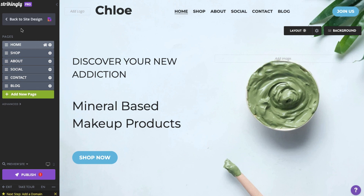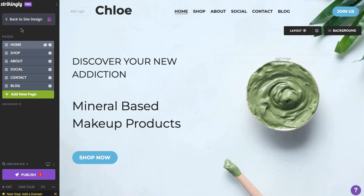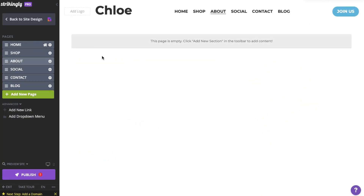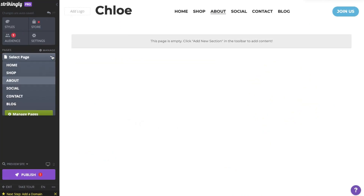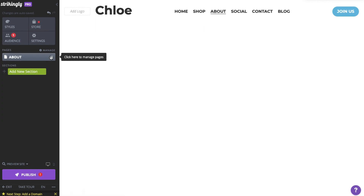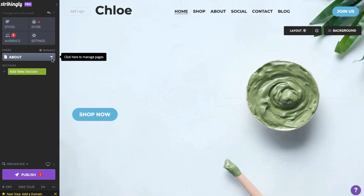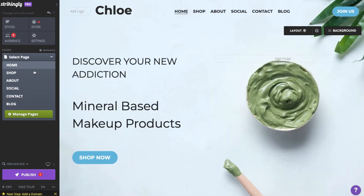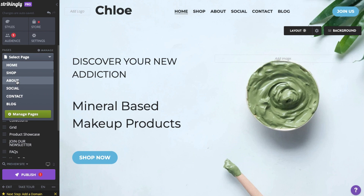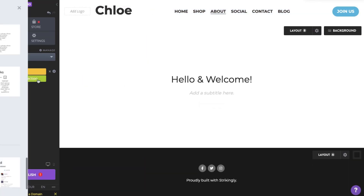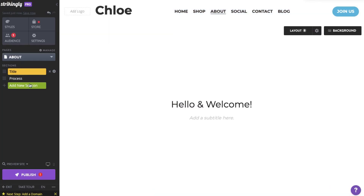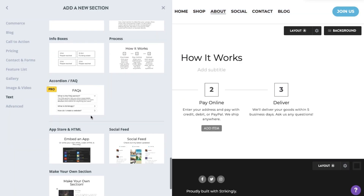Next, let's add content to these new pages. Click Back to Site Design to edit your page. You can now add new sections to any page by first selecting the page you want to edit from the drop-down menu, and then adding and editing sections on that page, just like with a single-page website.